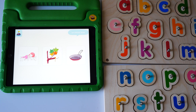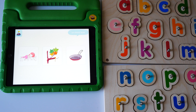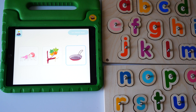Show me nap. Yes, this is nap. Show me pan. Yes, this is pan.